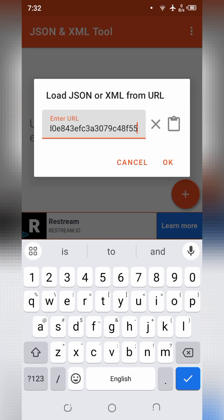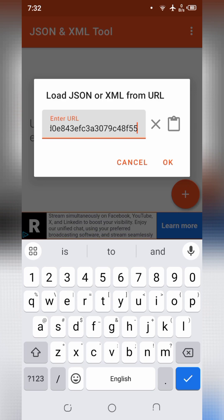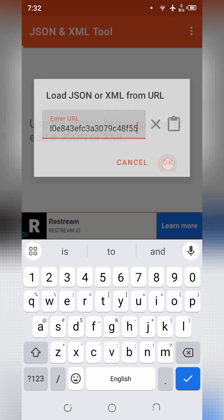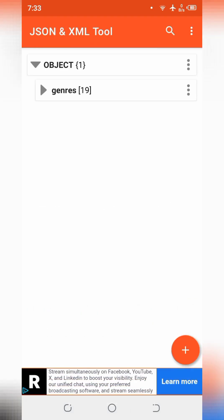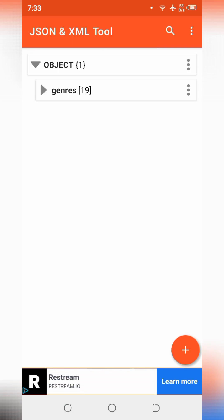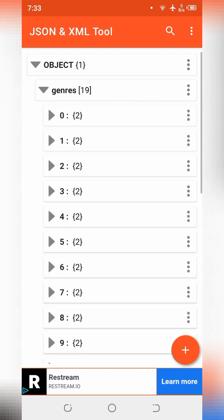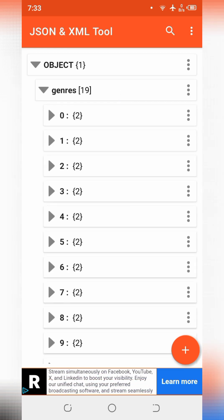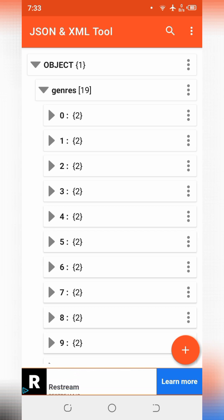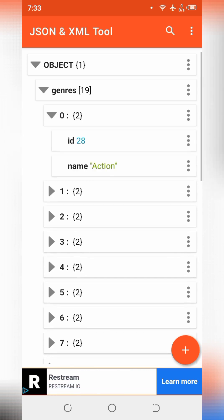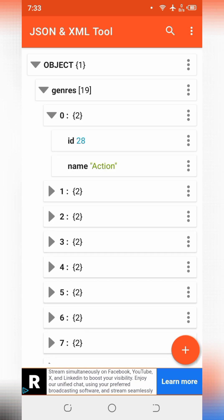We have written the complete URL. Now we will check its response. So click on OK. You can see the URL is working and it has fetched 19 items of genres. You can check its details of items. Each item contains an ID and name.